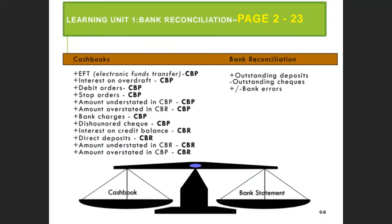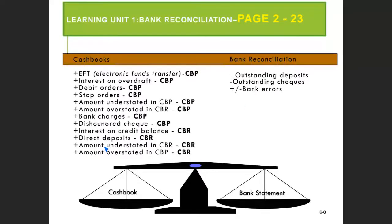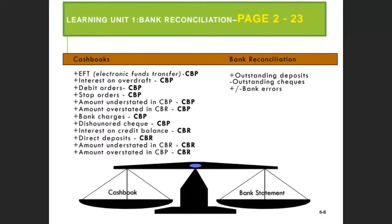I just gave you exam examples of where to record. About the errors: an amount understated in the CBR you record in the CPR; an amount overstated in the CBP you record in the CPR. This is a guidance summary of what we have spoken about — where to record stop orders, debit orders, dishonored checks, and similar items. I didn't put the stale check here, but let me add it — the stale check goes to which book? Remember we spoke about this.